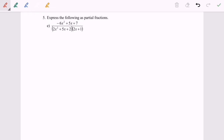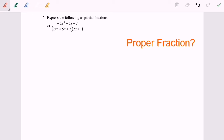Hello everyone. Now I'm going to discuss the question for partial fractions. Step number one is to check whether it's a proper fraction or not. By referring to the numerator, it is of degree two. The denominator would be of degree three. So for this case, it is a proper fraction.